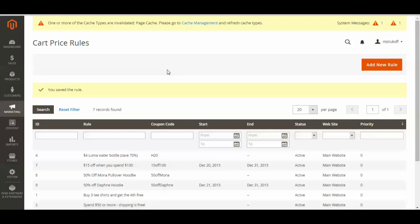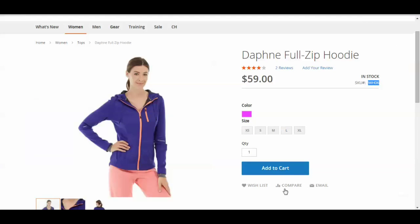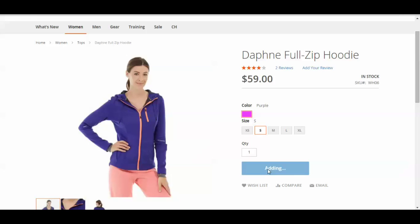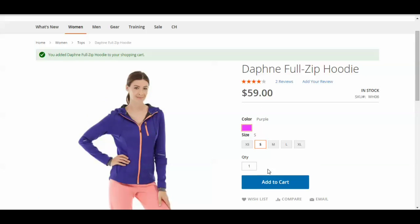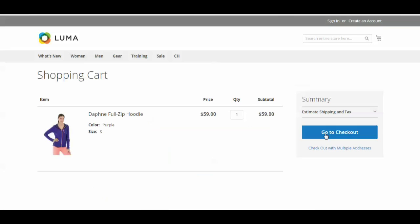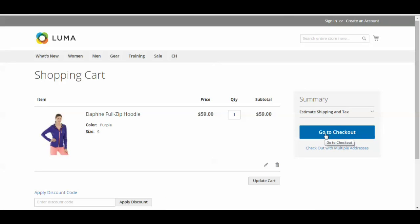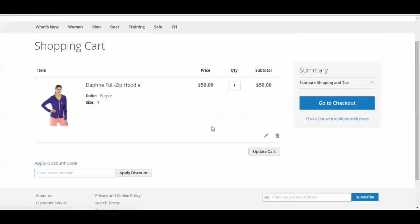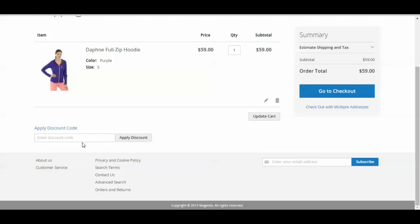Now to ensure that this is actually going to work on the front end, I'm going to go test it out. So I'm going to add this Daphne hoodie to my bag. And now I'm going to apply that coupon code. So 50 off Daphne.